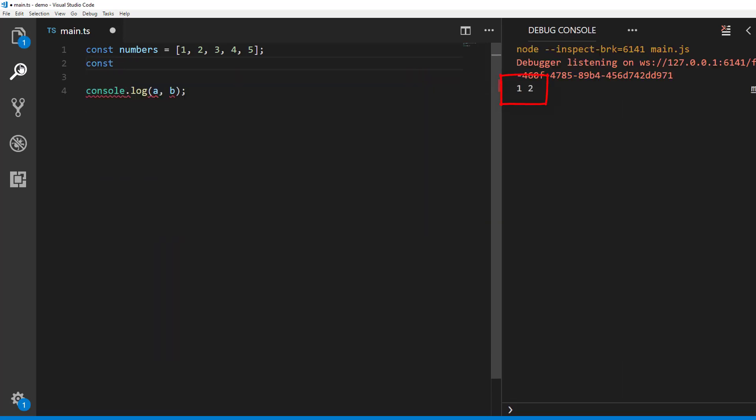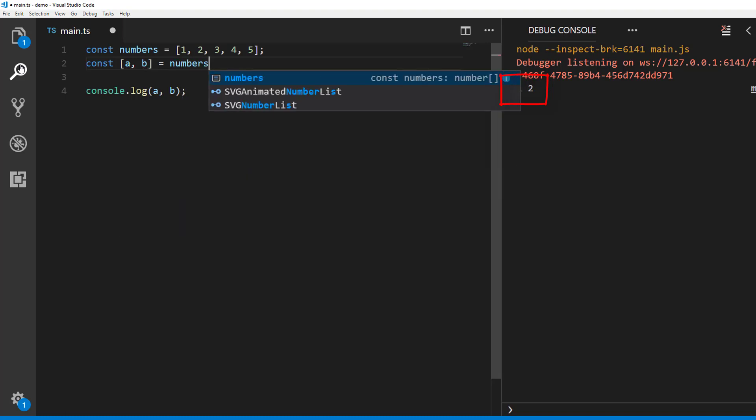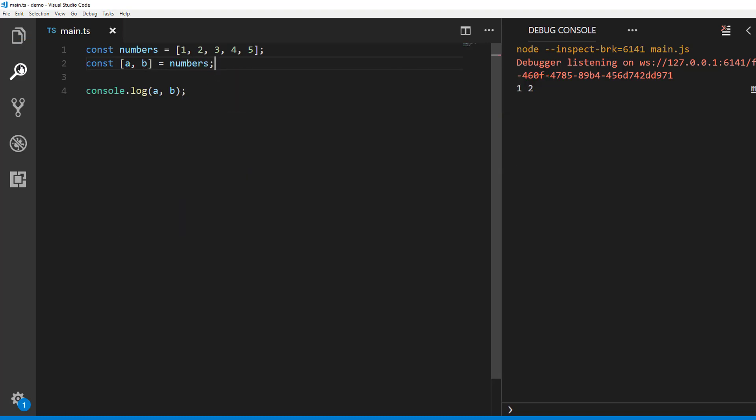With destructuring you can do it like this. The values are assigned by matching positions. So a will get value 1 and b will get value 2. Note, we are using square brackets here not braces. Square brackets tell compiler or runtime that we are doing array destructuring.